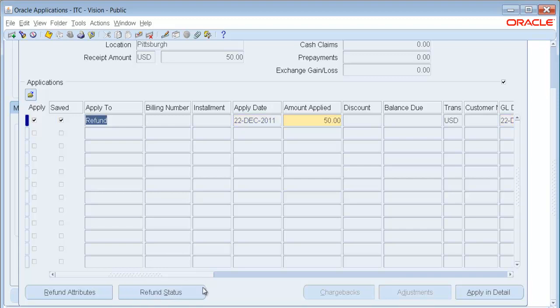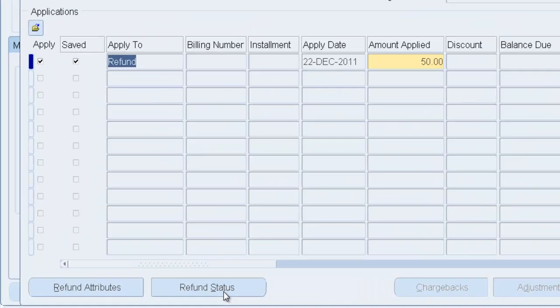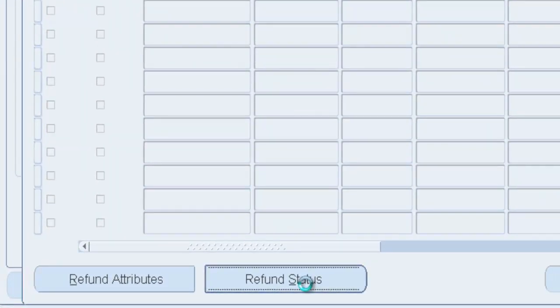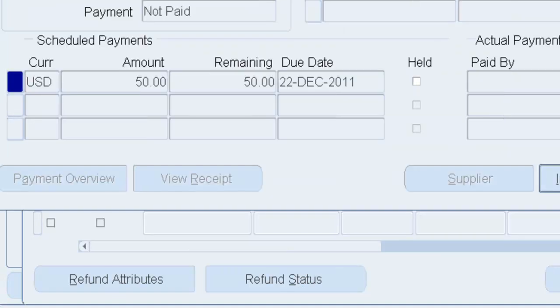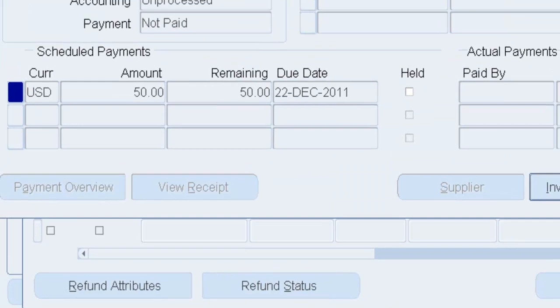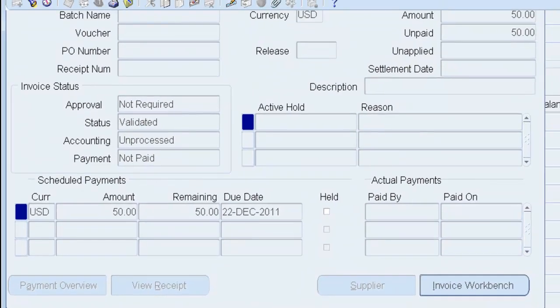Okay, here's my Refund Status. So notice I said I have $50 going to Smart Buy. I'm going to click Refund Status. And what this is going to do is it will open up a screen that shows me the actual Accounts Payable Invoice.